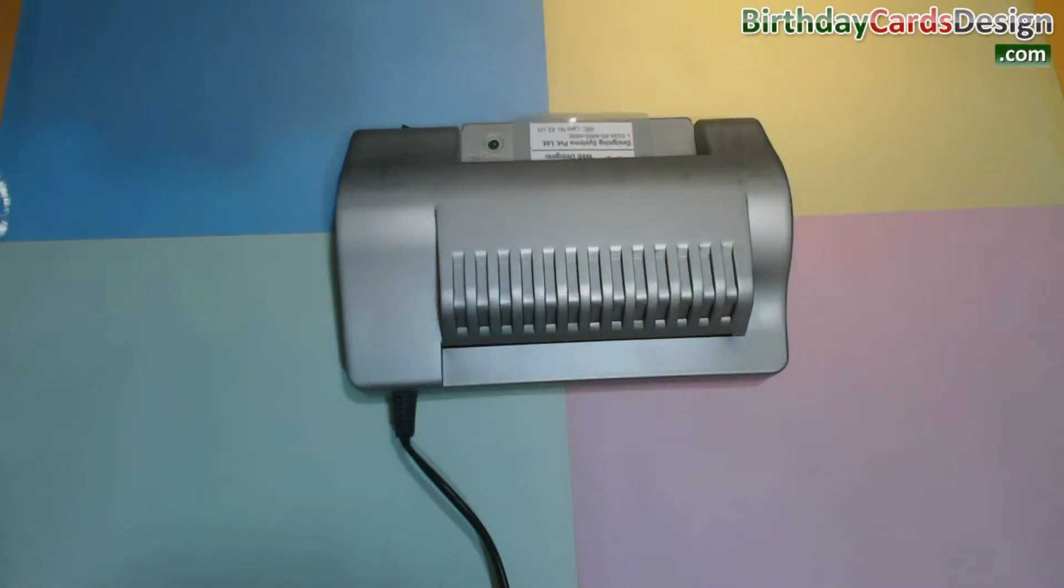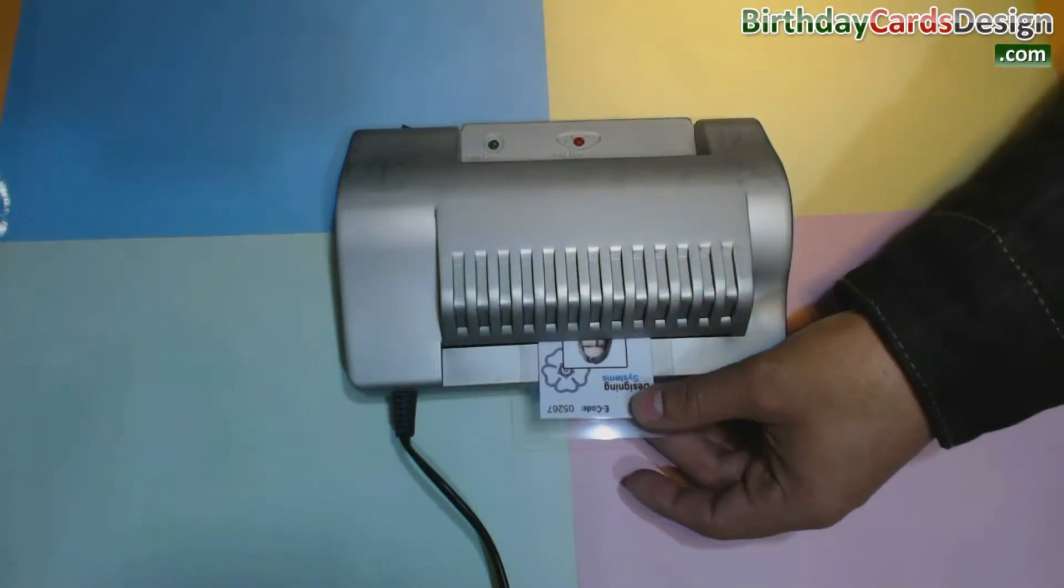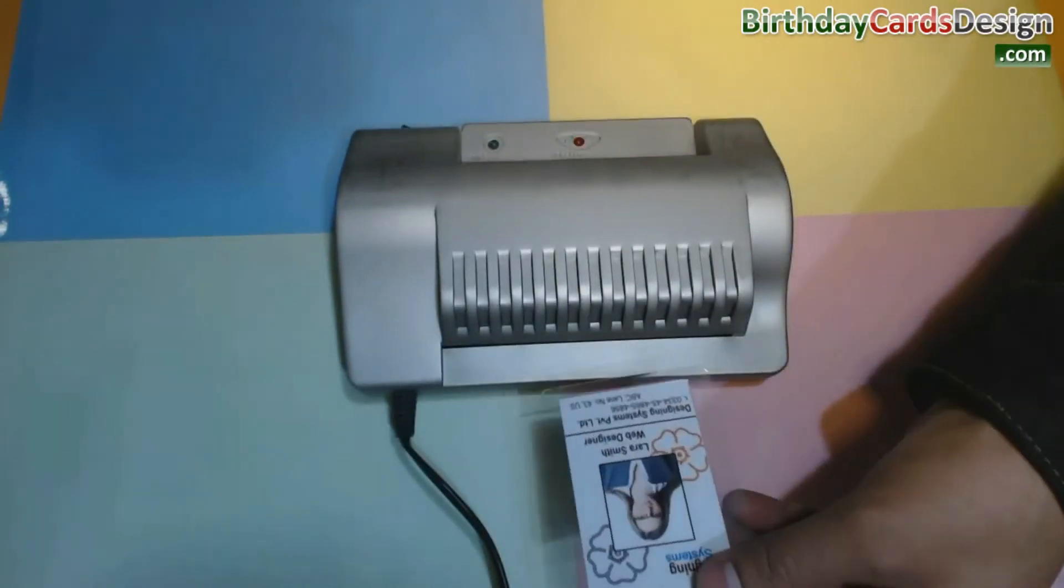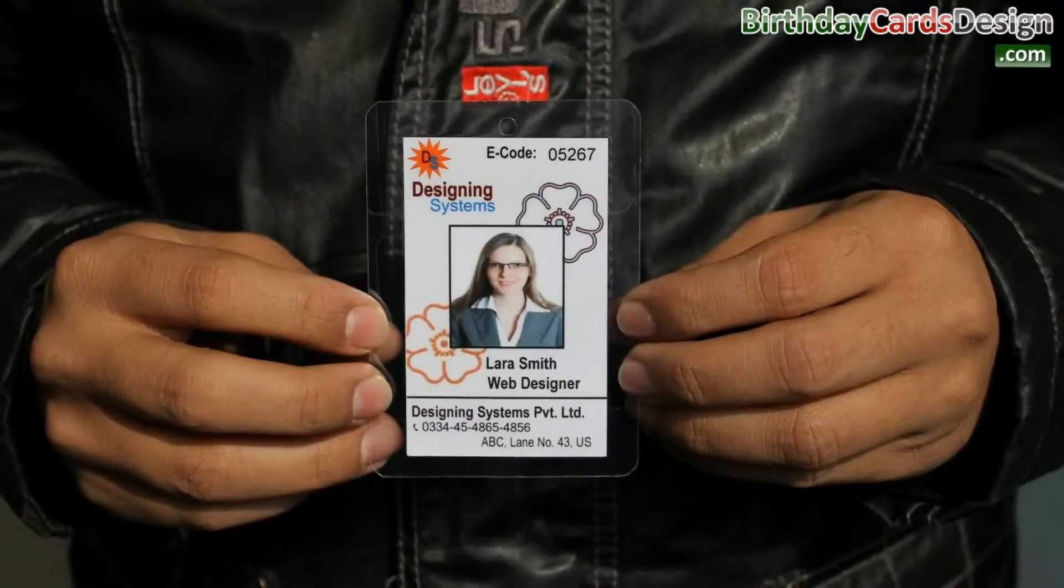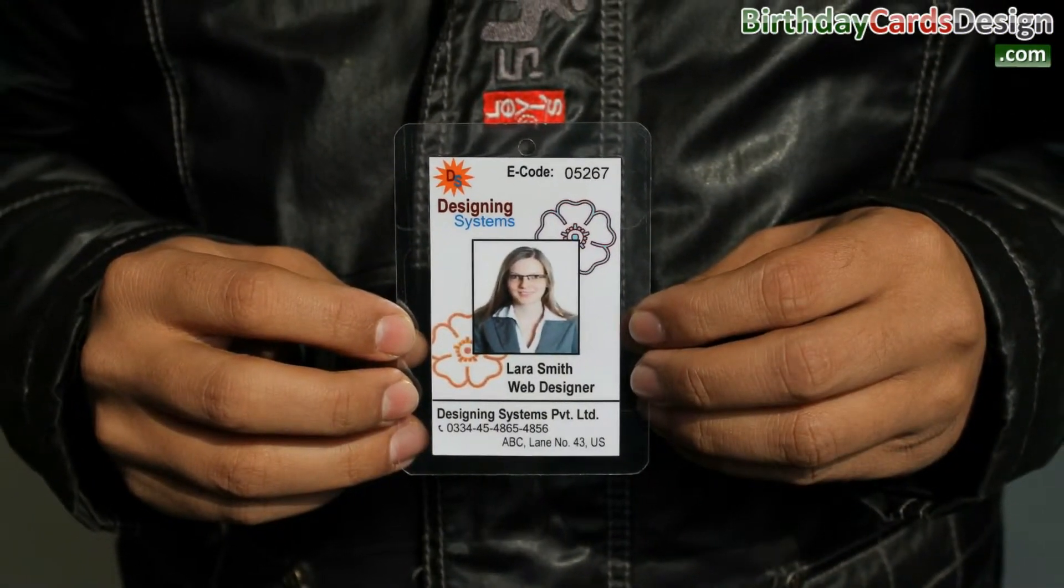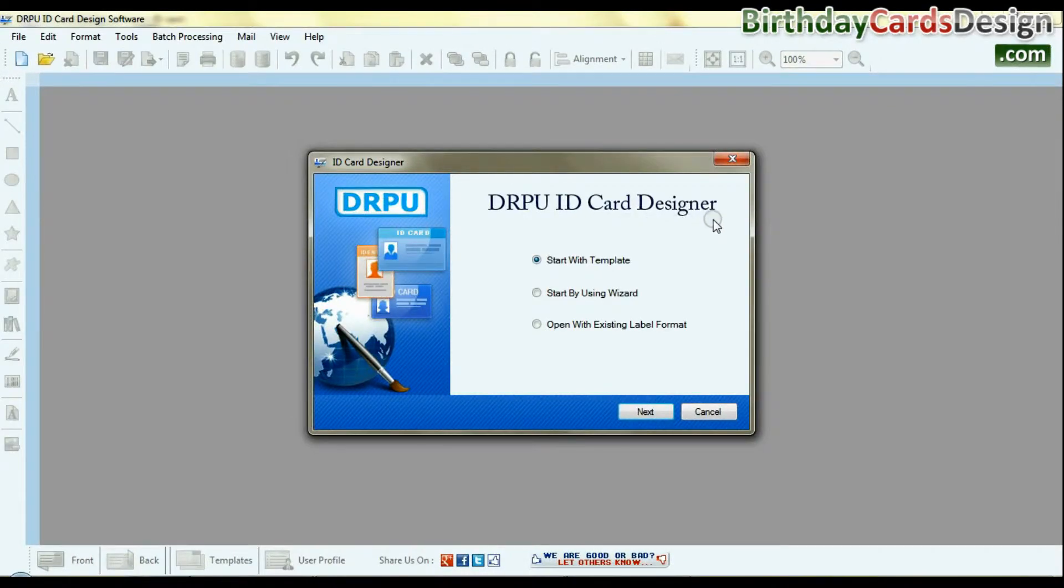In this video we are going to learn how to generate quickly print ID cards using DRPU ID card design software. Run DRPU ID card design software.